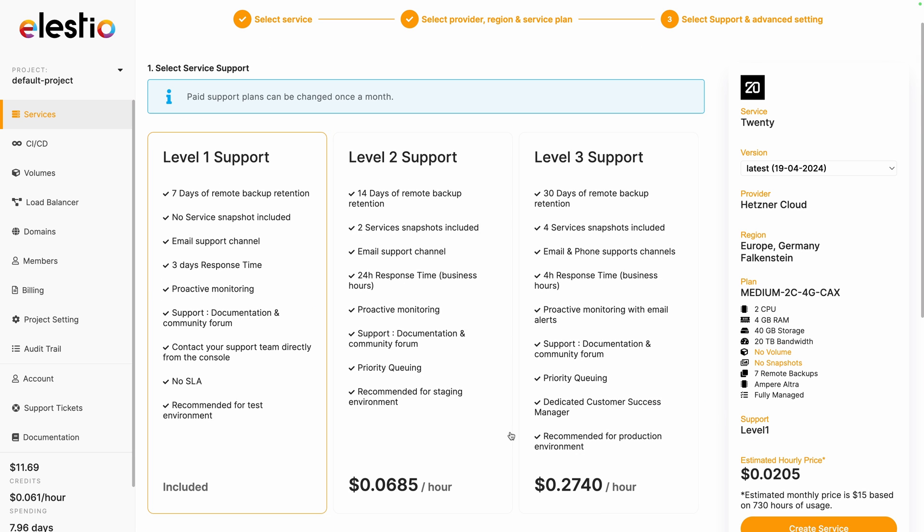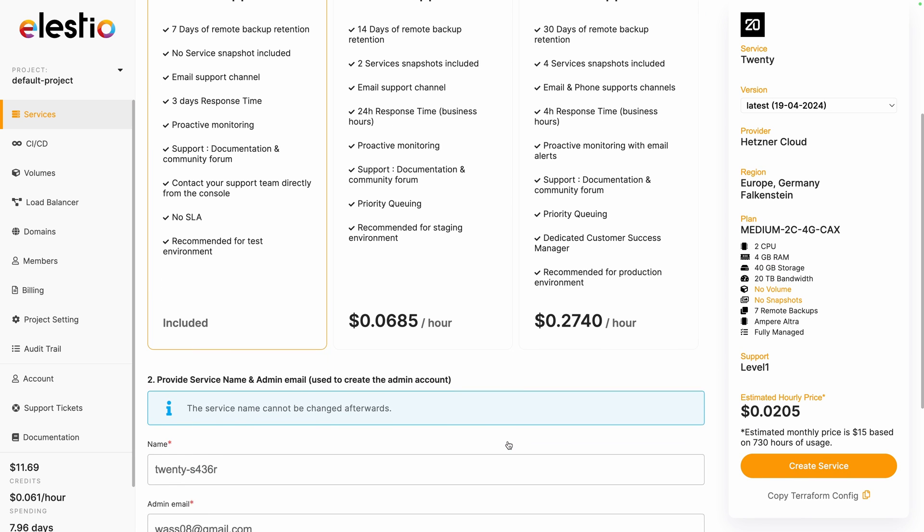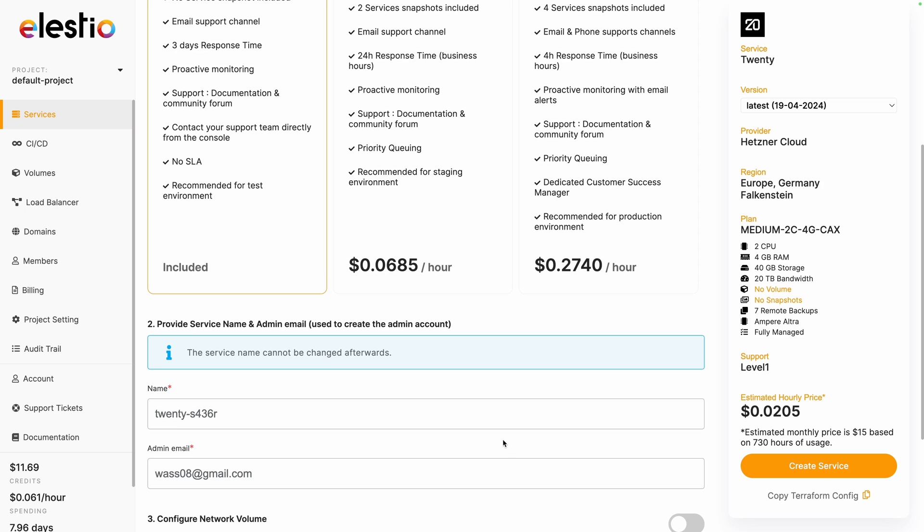Adjust your level of support, I will keep the free included one. Change the admin email or your password if you need to and then click on create service.